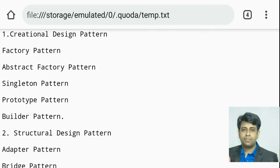Abstract factory design pattern means I actually need factory classes to represent the factory design pattern. Abstract factory means I will have multiple factory classes and I need to manage those. In that case, I need another factory class to manage those factory classes. This design pattern is known as the abstract factory design pattern.